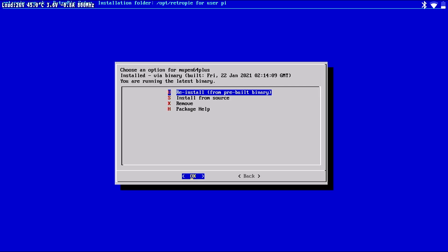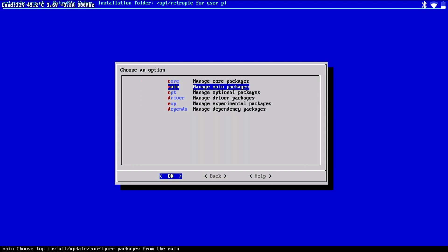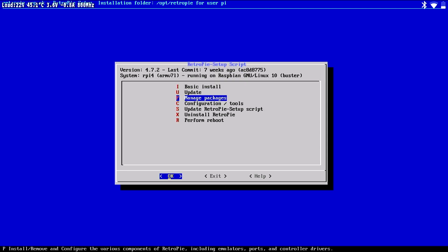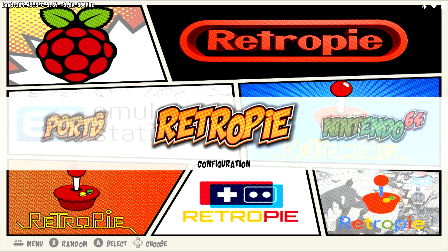Once the emulator has been installed, you'll be returned to the menu. Work your way back through the menu system to the RetroPie home screen. You're now ready to play games with your newly installed emulator.